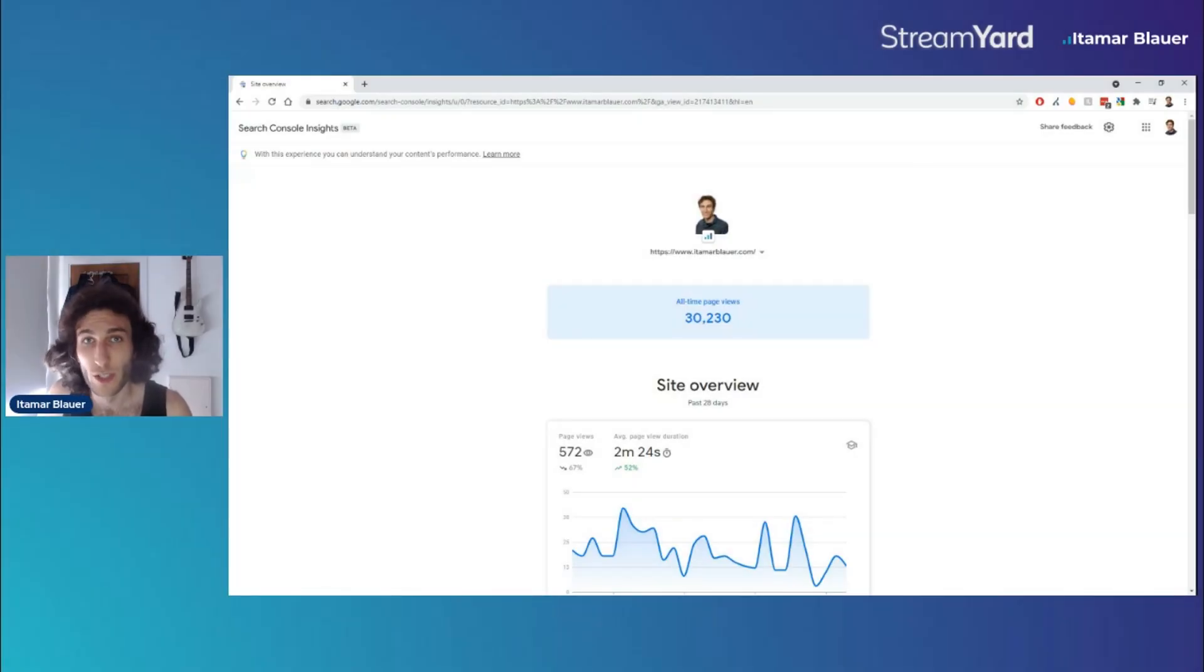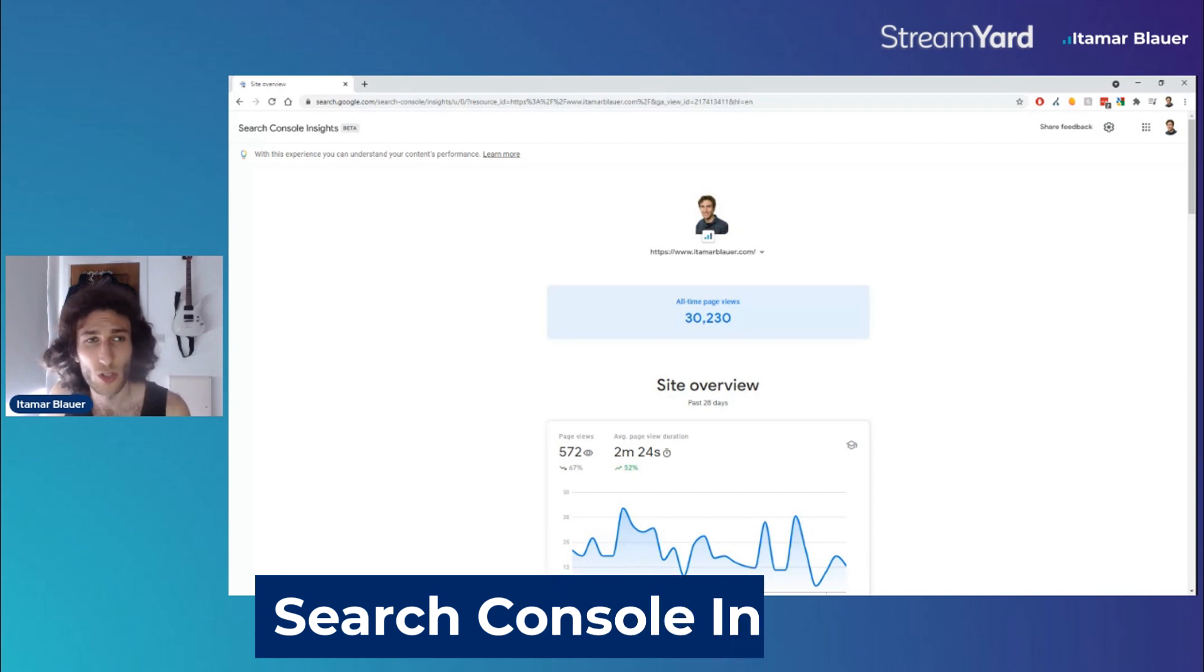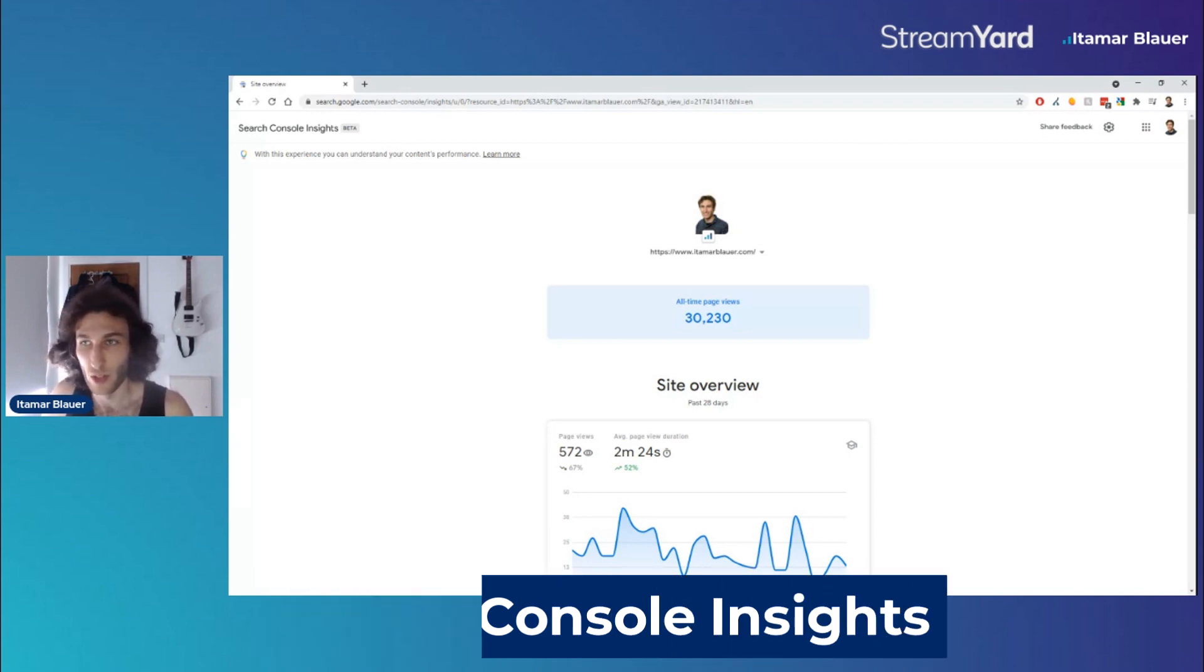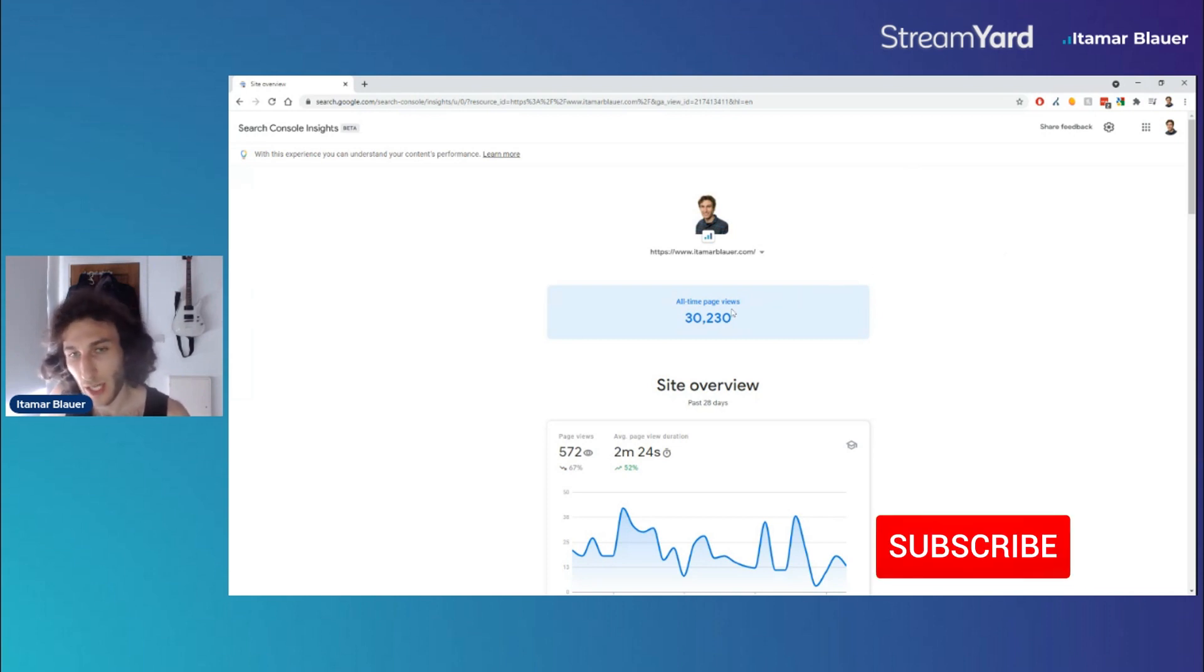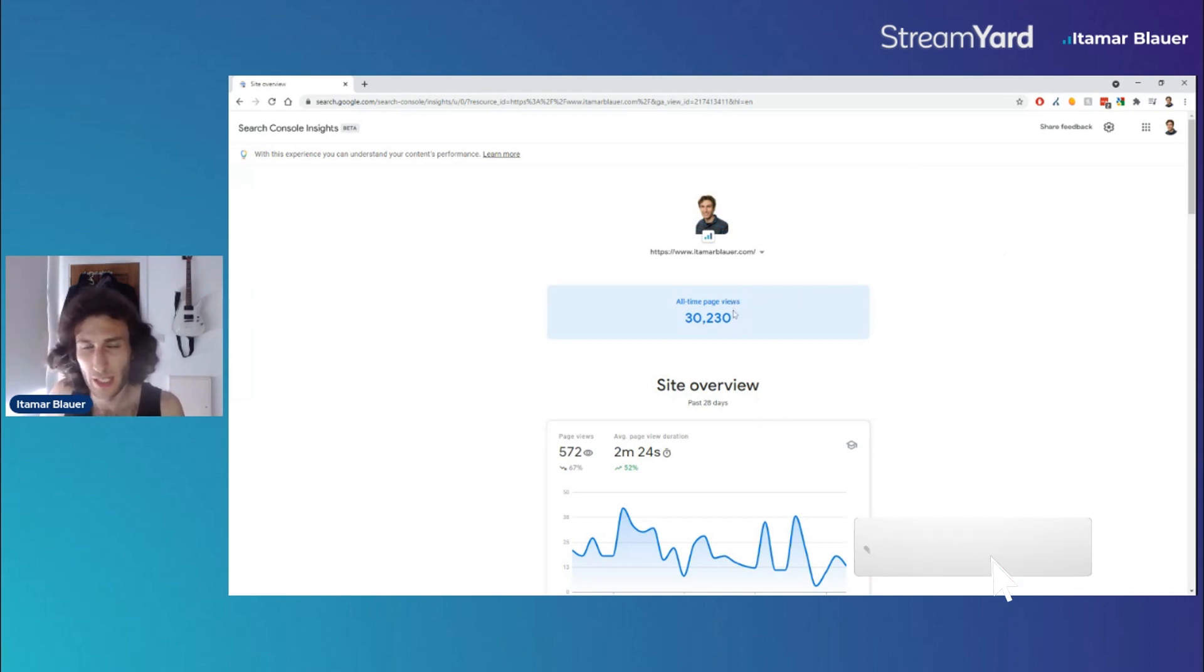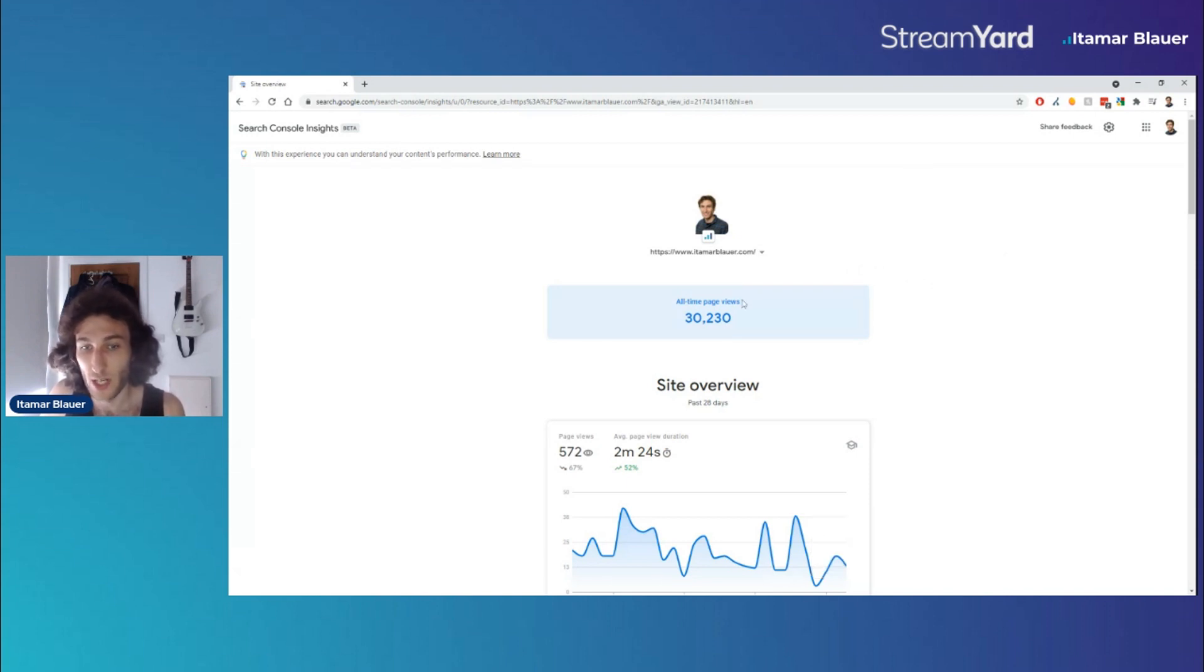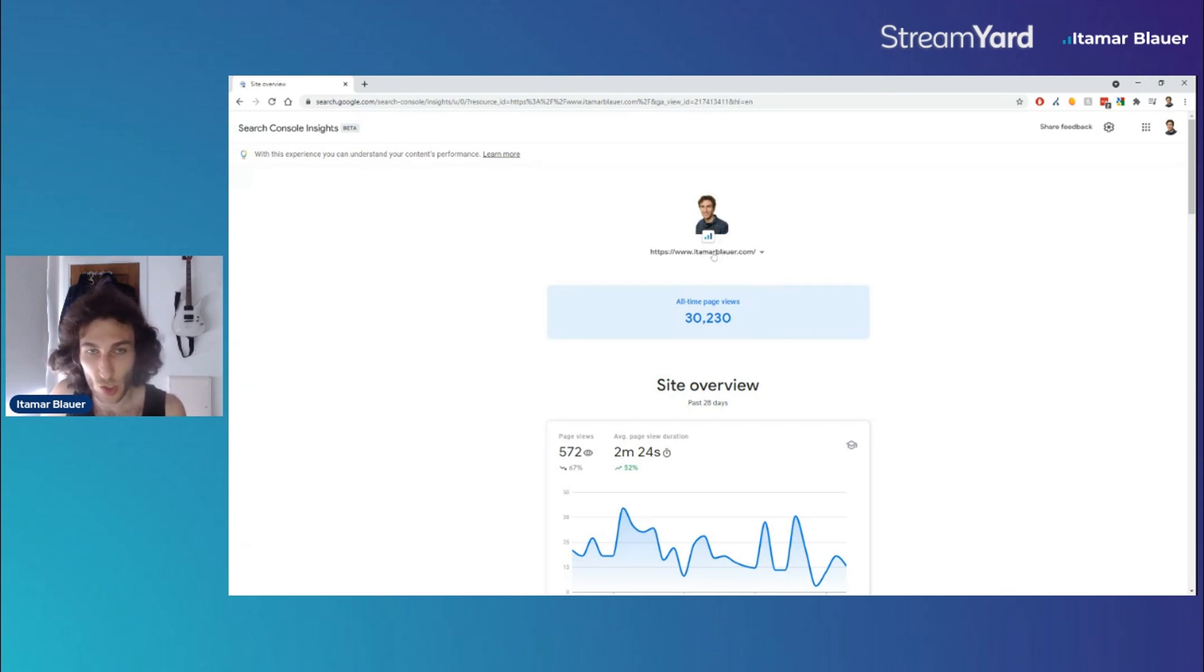Hi everyone, in this video I'm going to give my first impressions on the new Search Console Insights interface. This is in beta at the moment and it's something that basically combines Google Search Console and Google Analytics to give you a nice overview of how your site is performing in a way that's easier to understand. So let's go through it. Over here we